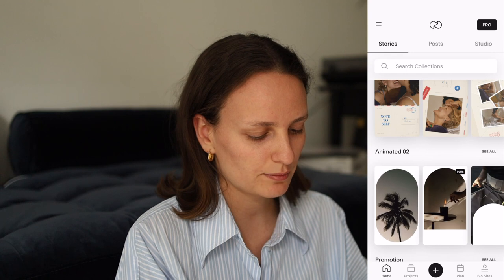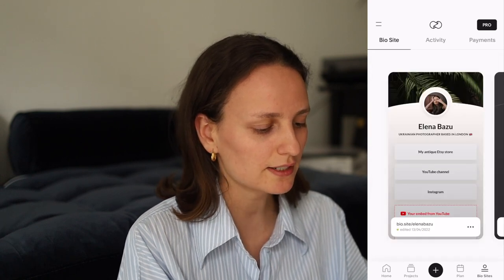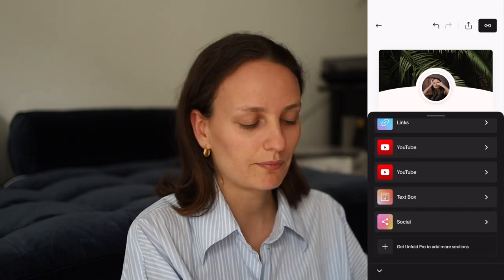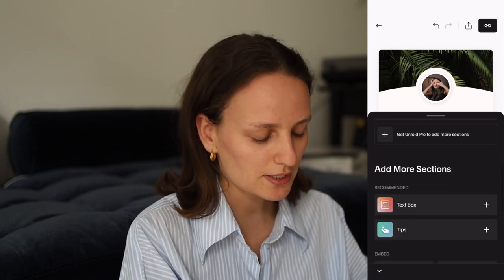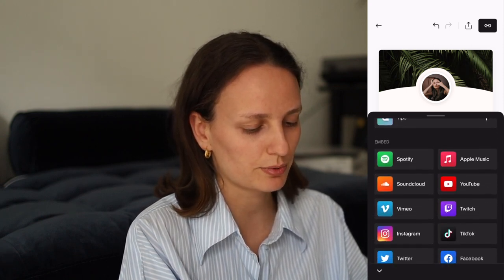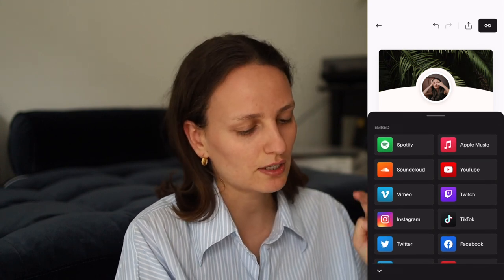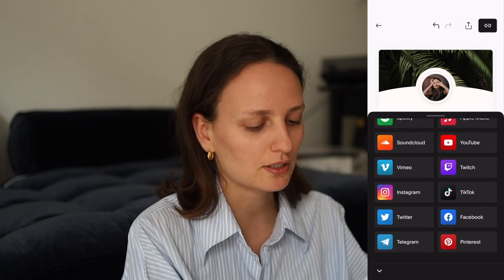I'll show you the interface. In the Unfold app, you can choose templates, and the bio site is the last option. Here is my site — it's minimalistic. The interface is clean and you don't do a lot of things manually, but you still have a lot of pre-made options available.